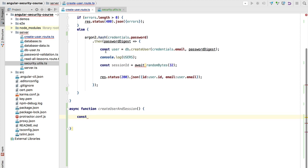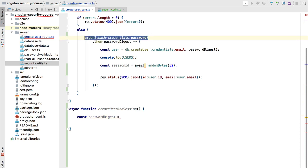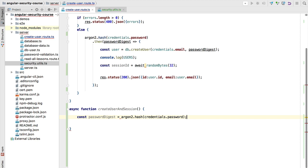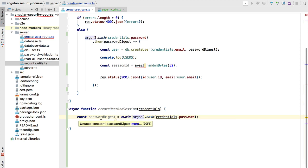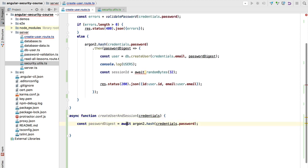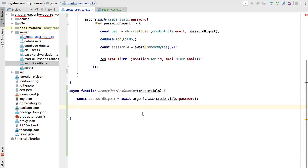To create the password digest using async/await, we define a constant called passwordDigest and assign it the result of calling argon2.hash, passing in the credentials. That call returns a promise, but applying await resolves it and assigns the result directly to the constant. Because the function is async, we don't get an error, and on the next line we can continue without an extra level of indentation.